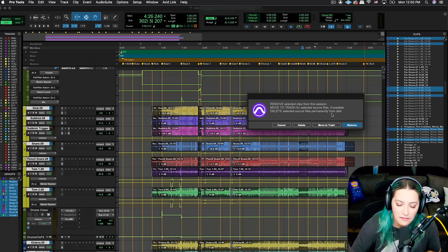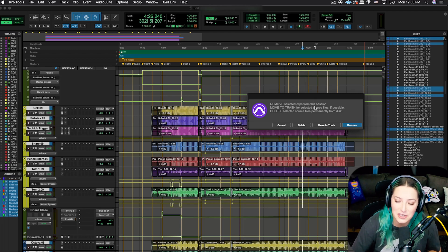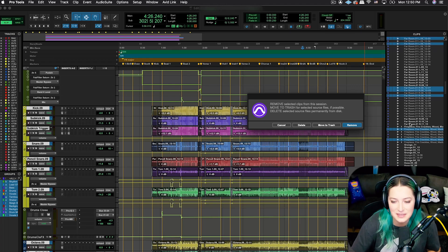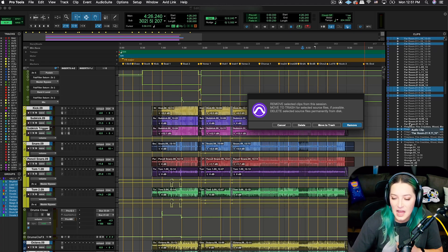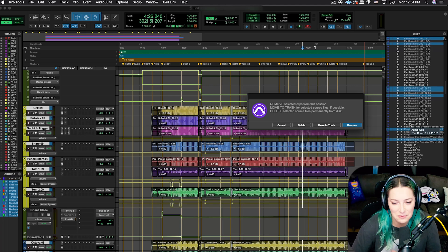I'll often do what I view as the safe option, which is just to remove the selected clips from the session. So that just clears your clip list. It makes things easier to look at, easier to see, easier to organize and maintain within the actual session.